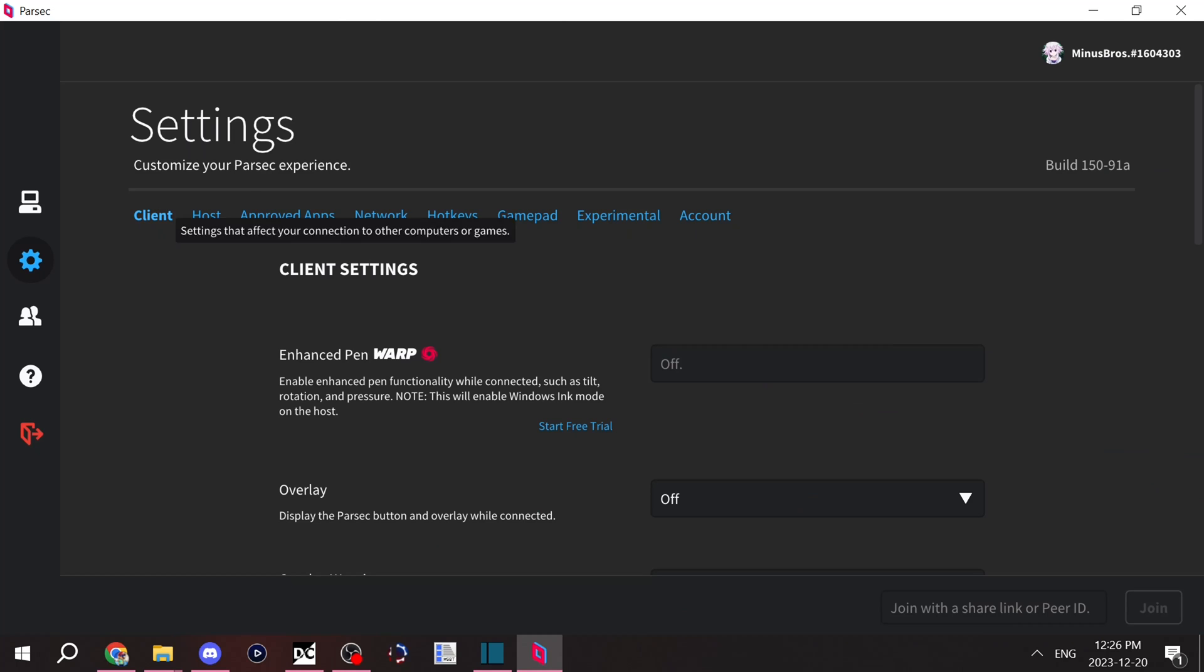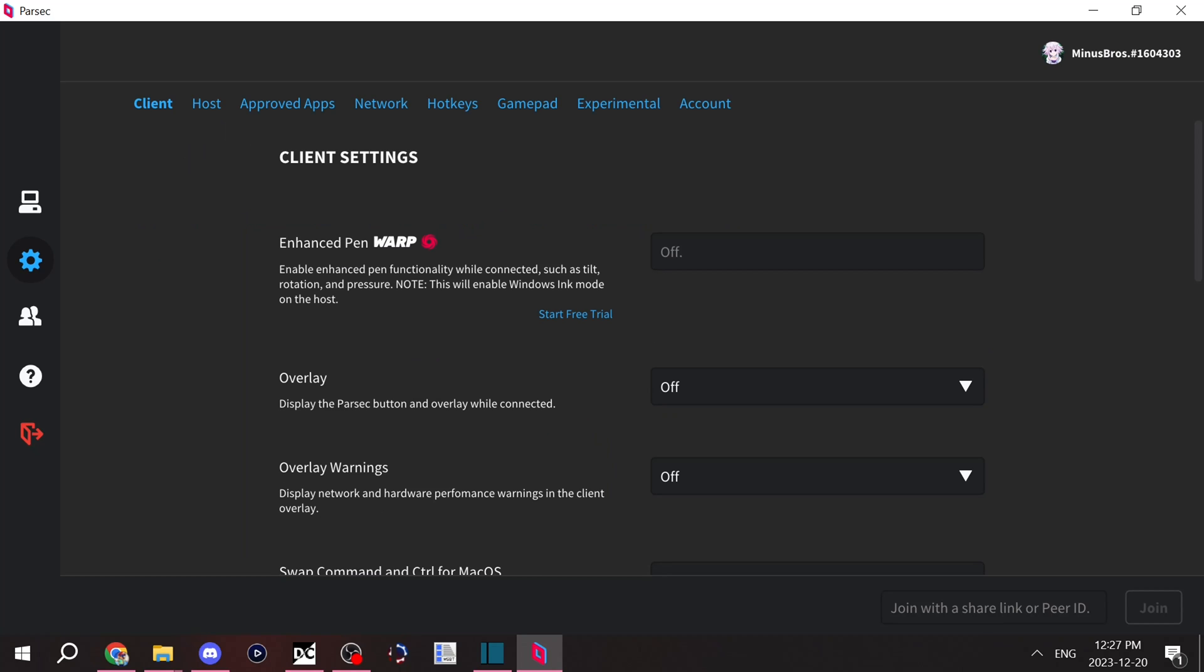Once you're logged in, you'll normally be greeted with the computer section. That's where all of your computer connections will show up. But I'll go over each of the functions of Parsec here.